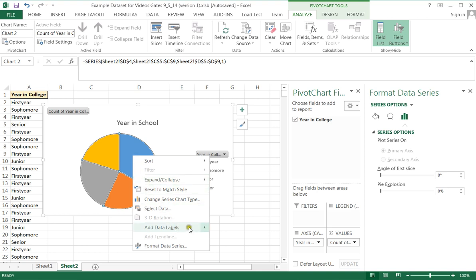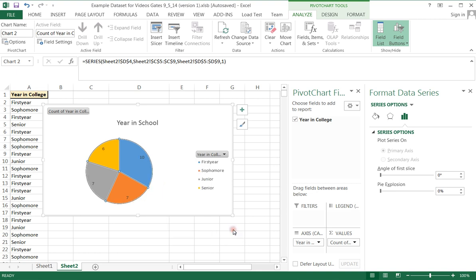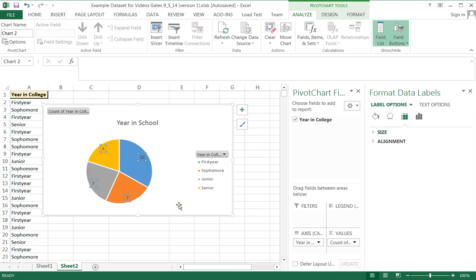Now I'm going to click again on this and I'm going to right click. And what I would like to do here is I would like to add data labels. Alright, so that's great, but I don't really want them to be numbers. I kind of want them to be percentages instead.